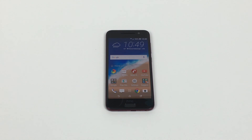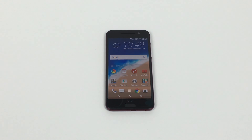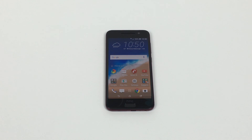Hi everyone, Ricky here from Tech Talk. Massive thank you for joining me. Today we're having a look at the HTC One A9. A massive thank you to Vodafone for sending me this great device. Today I'm going to go through the accessibility settings that I always do on every device that I have to review.